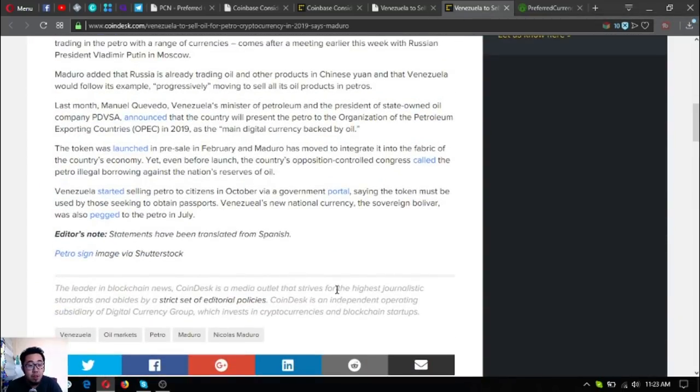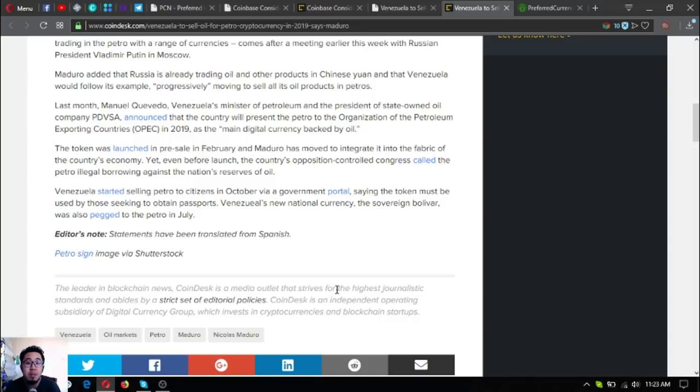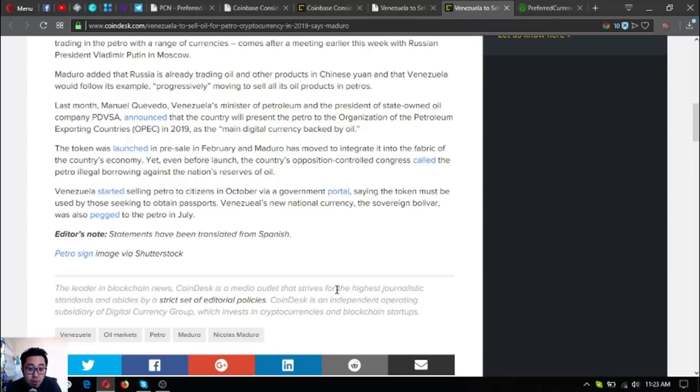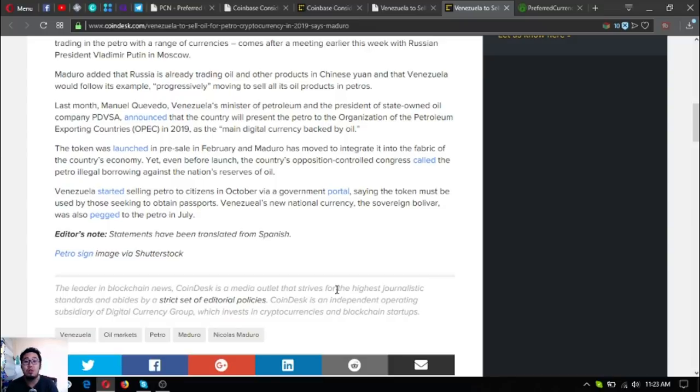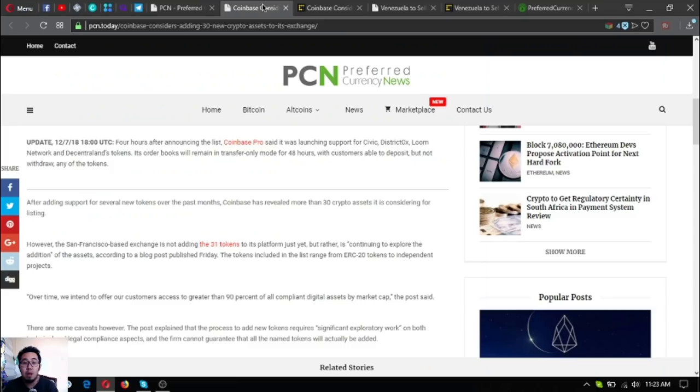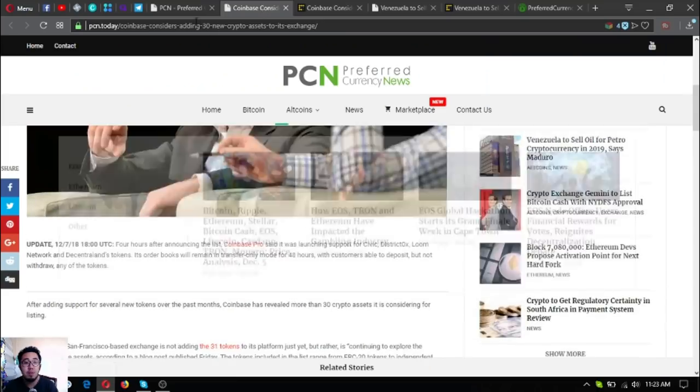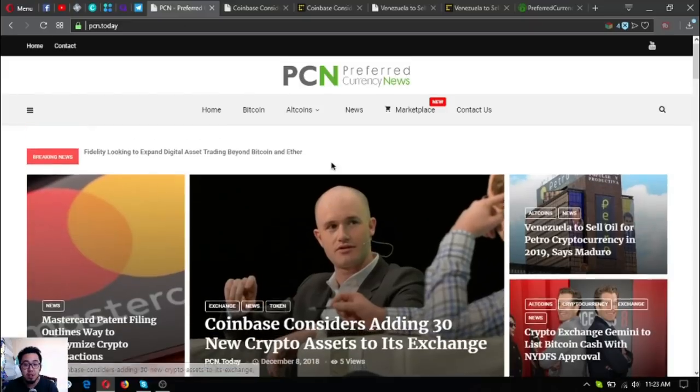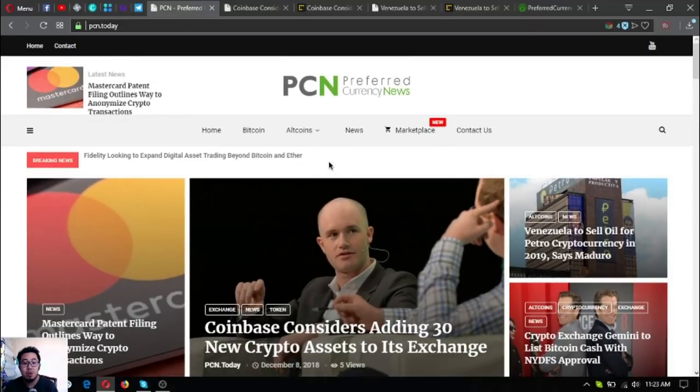Venezuela started selling Petro to citizens in October via government portal, saying the token must be used by those seeking to obtain passports. Venezuela's new national currency, the Sovereign Bolivar, was also pegged to the Petro in July. Those were the two updates that I discussed.